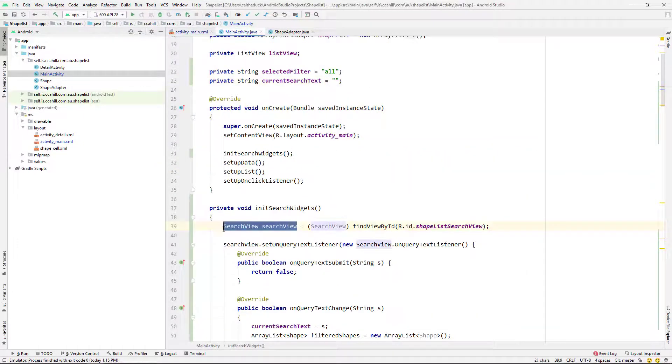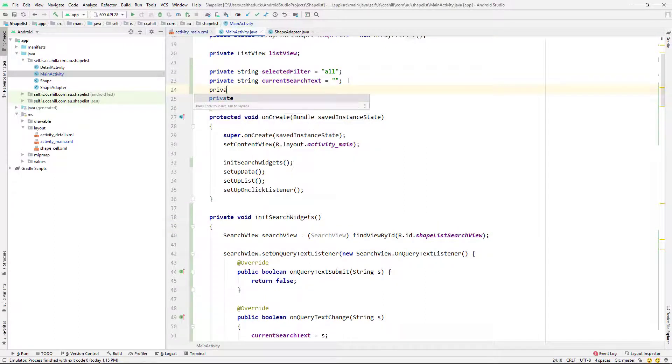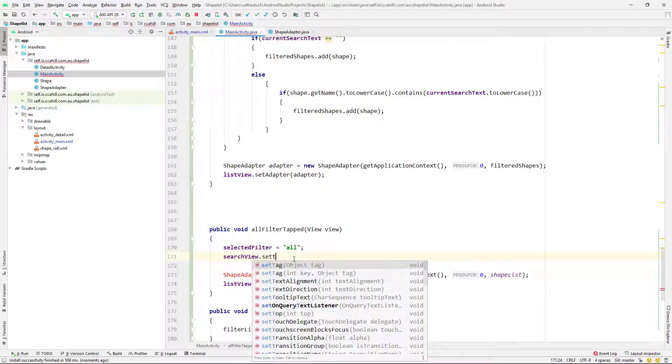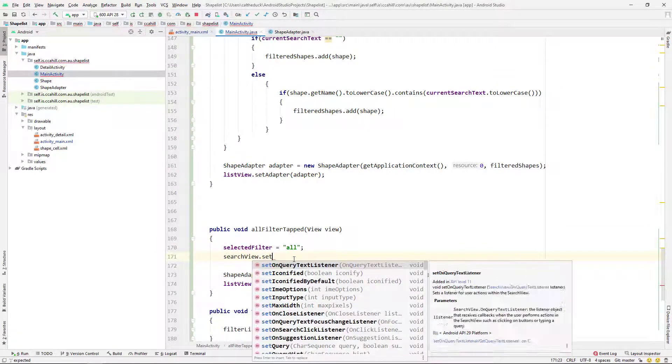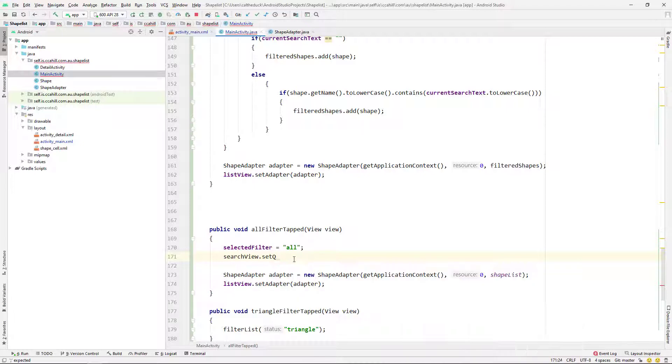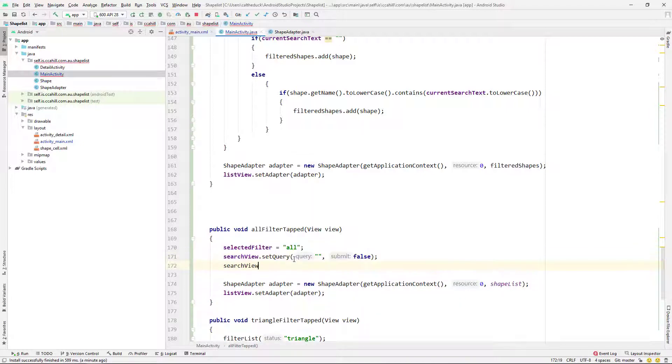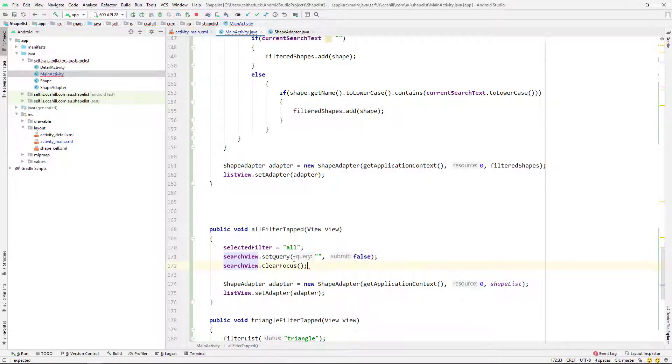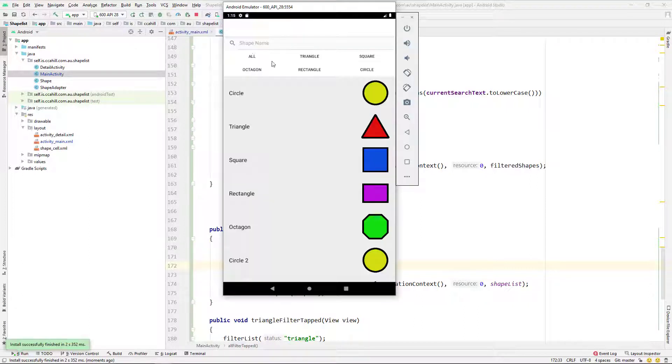And the last thing we need to do is just change our search view. I should have made this available in the whole class. But anyway, so I'm changing that now. And then I'm just going to go back into our all filter tapped method. And I'm going to say searchview.setQuery to nothing when it's tapped, and set it to clear focus. So this will just, whenever we hit all, it will push all of our shapes back into our list. Cool.